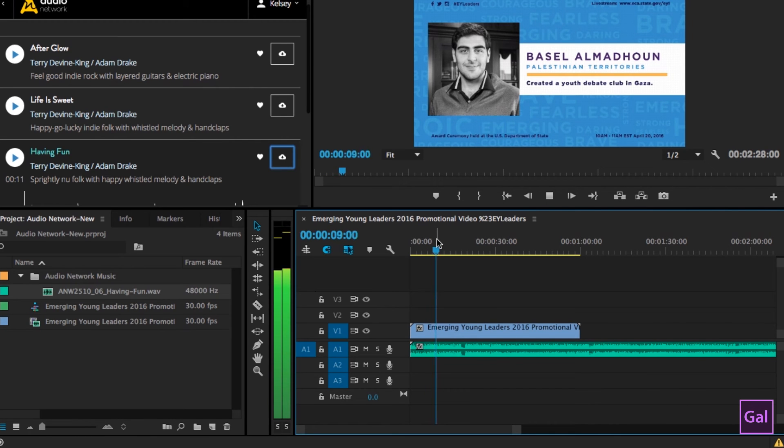In the project panel you'll see that the Having Fun track is here. Pretty cool, right? And all of this was done within Premiere Pro. I didn't have to go to audionetwork.com to do any of this. It's a way of bringing audionetwork.com and all of its wonderfulness into Premiere Pro. I hope that you found this tutorial useful. Audio Network is going to continue to come out with other features to go along with their panel.